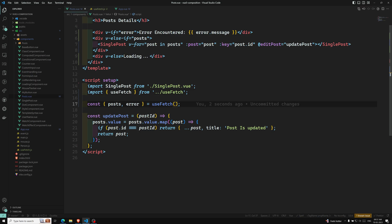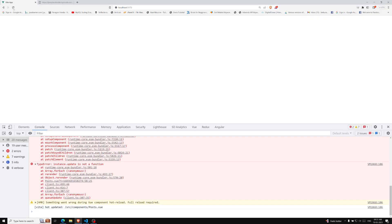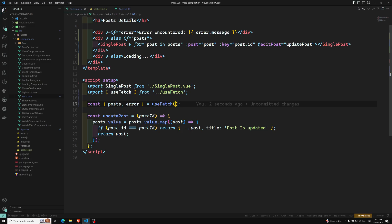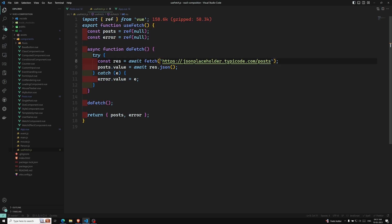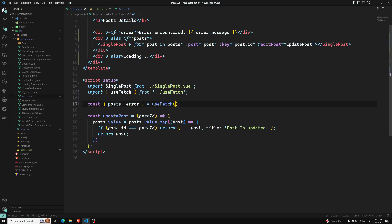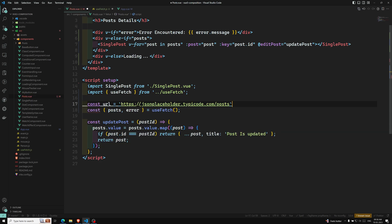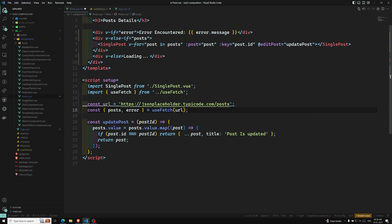If we see the output, we are able to get the same output. Now this URL is hardcoded inside the composable, but we can pass it as an argument. I can define a constant URL here and send that URL to useFetch.